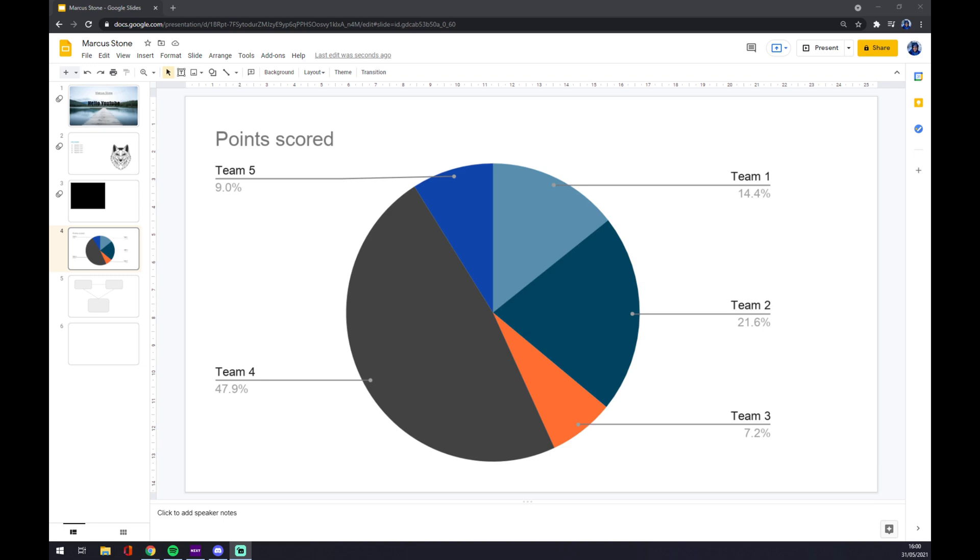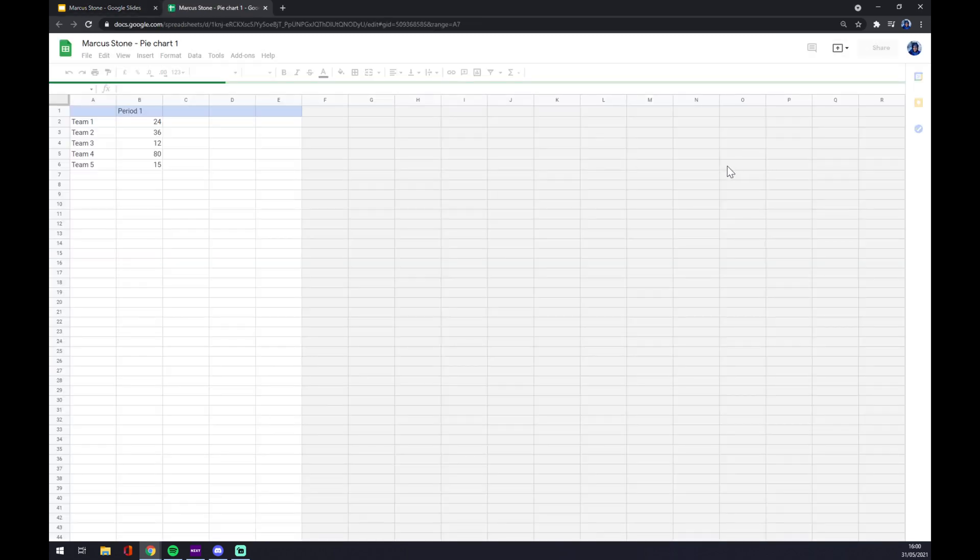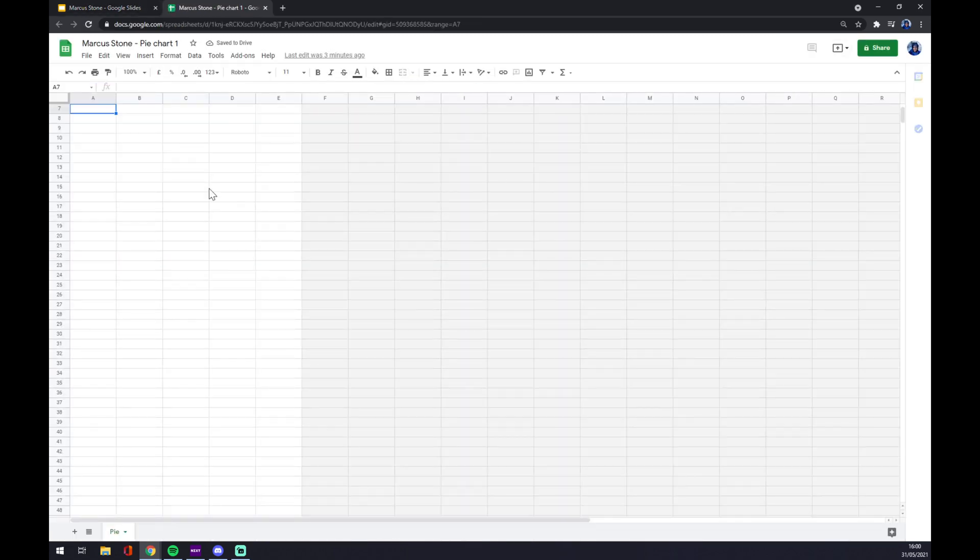First of all, we left click on our diagram and as you can see on the top right corner of the diagram there is a linked chart option. We press open source.